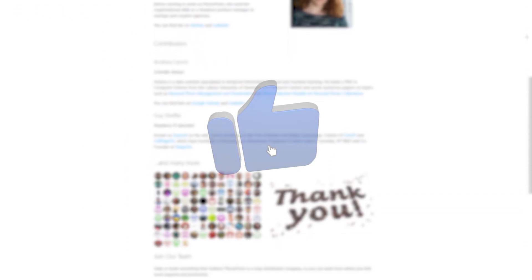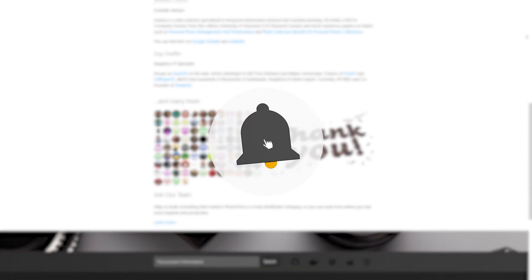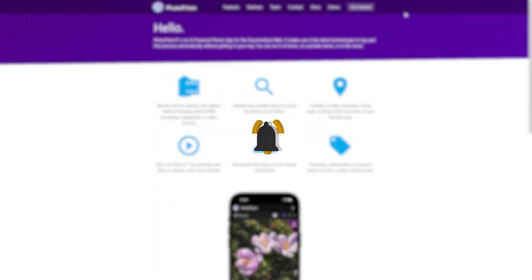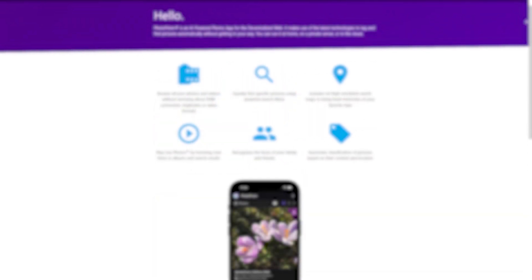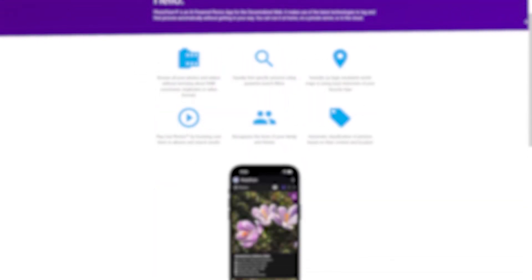If this review helped, give it a thumbs up and subscribe for more open-source tech reviews. If you have any questions, drop them down below in the comments. Thank you for watching, and goodbye.